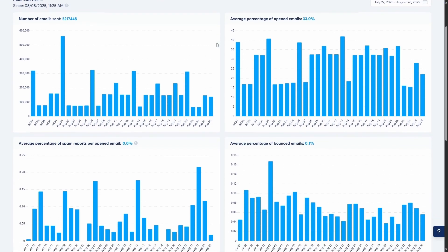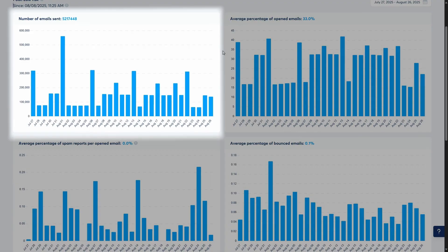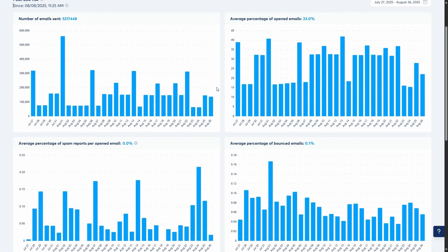Next, we have these four main graphs that give you a visual overview of your email performance over the time period you selected. First, we have the number of emails sent. This is a straightforward count of how many emails you've sent each day. It helps you correlate your sending volume with your other performance metrics.